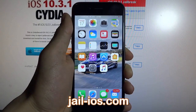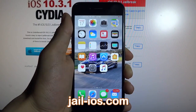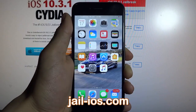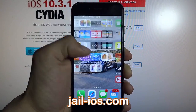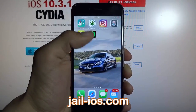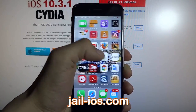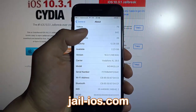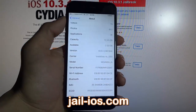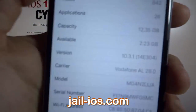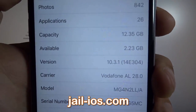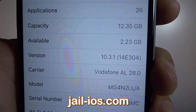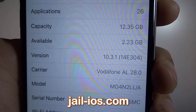Today, I'm going to show you how to jailbreak iOS 10.3.1. First of all, I'm going to show you that I'm not jailbroken yet. I do not have Cydia installed. As you can see, I'm running the new iOS 10.3.1.